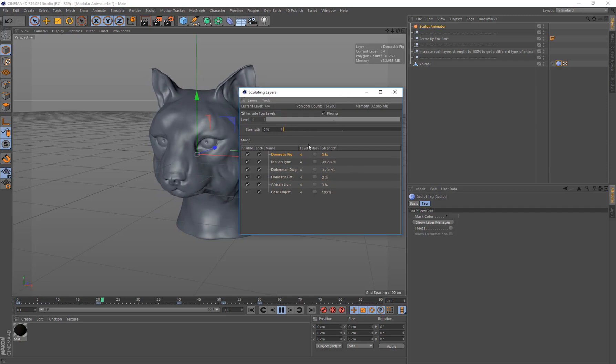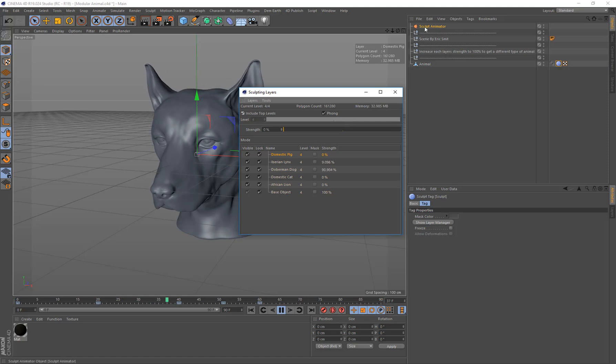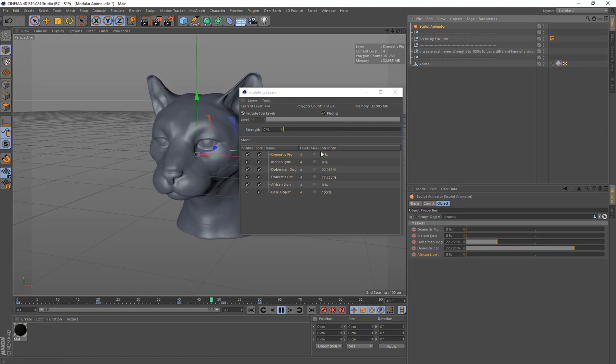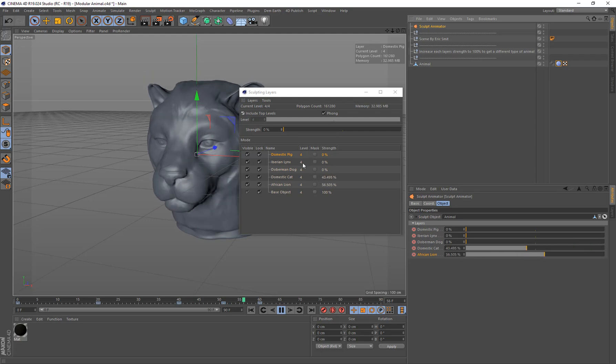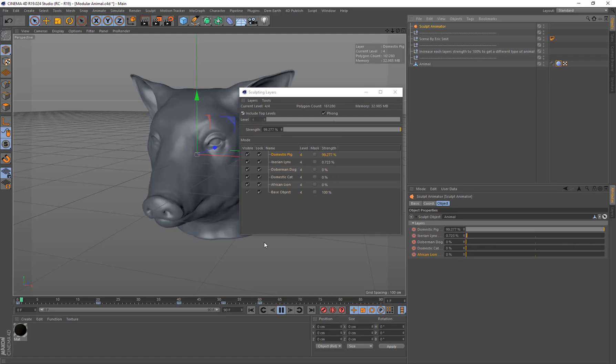Now it only works at the current Sculpt level that you have. So if you change subdivision levels, then you won't see any of the layers in here. You need to be at the level that you want to animate at. So these need to be sculpted at the level that you're going to be animating at.